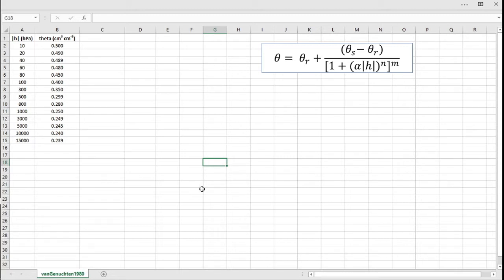But if you're learning the subject for the first time or if you don't have a lot of experience with non-linear regression, this is a very useful approach for fitting the water retention curve and other non-linear functions.